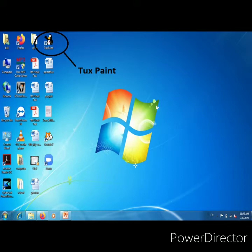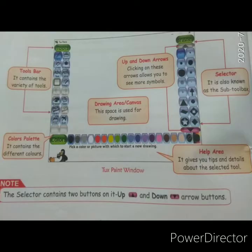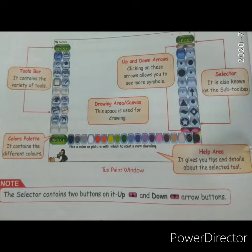After clicking on the TuxPaint shortcut, this screen will open — it means TuxPaint is opening. Here you can see the various options in TuxPaint: toolbar, color petal, drawing area, up and down arrows, selectors, and help area. The toolbar contains a variety of tools like paint tool, line tool, stamp, text, shape, magic button, and new button. You can also create a new file, open, save, print, and quit — these are the commands.